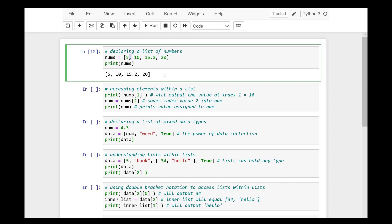Let's try. Let's declare a list of numbers. Its name will be nums, and then we type these square brackets and the numbers separated with commas. Let's go ahead and run that cell. And you'll get an output of 5, 10, 15.2, and 20.